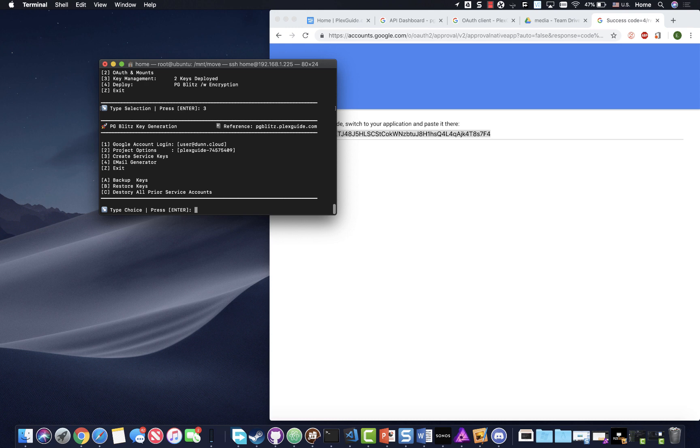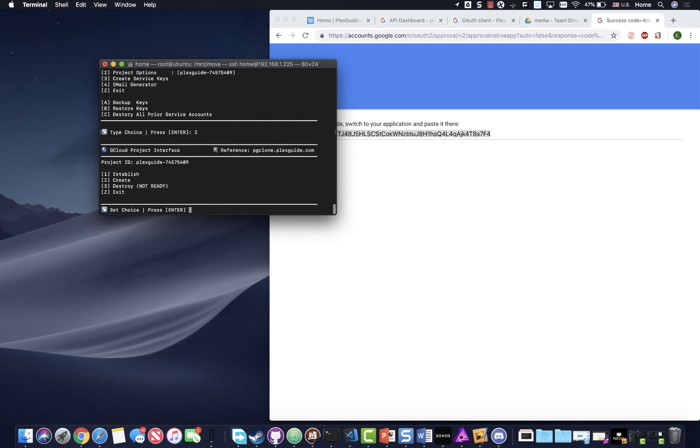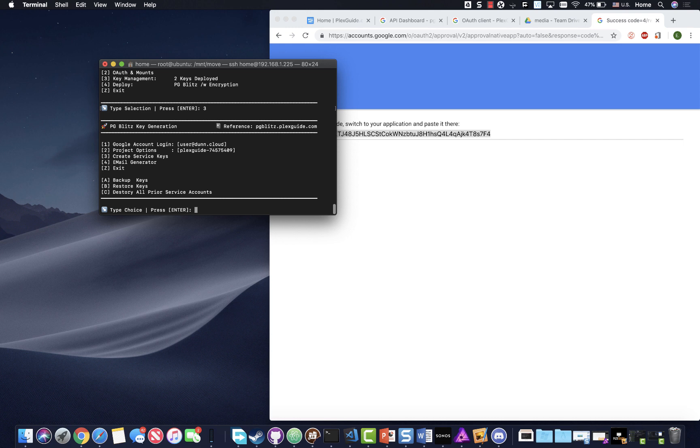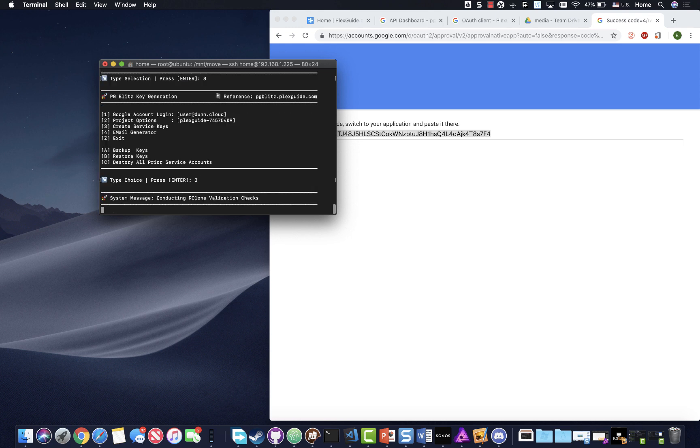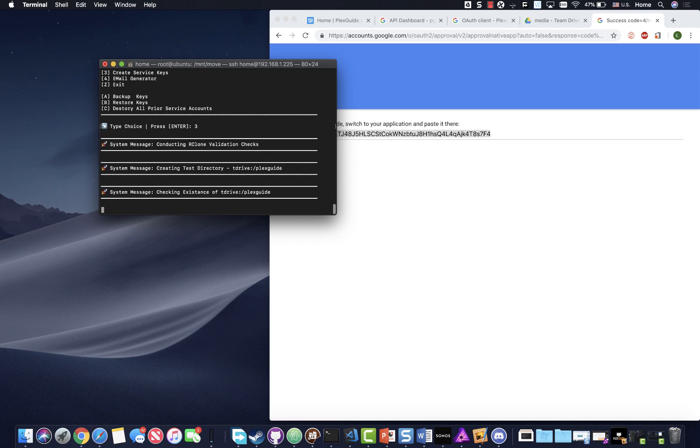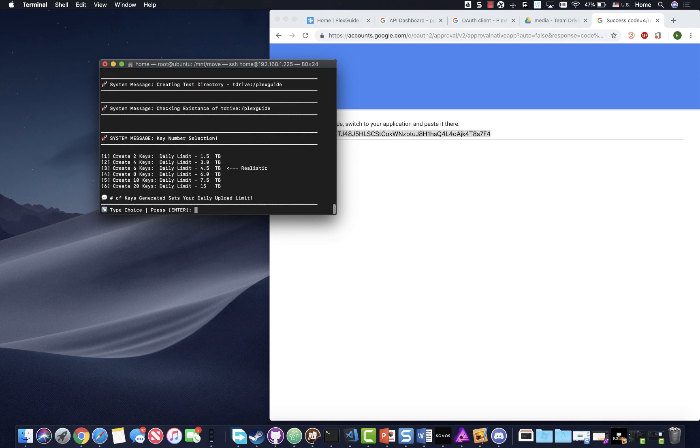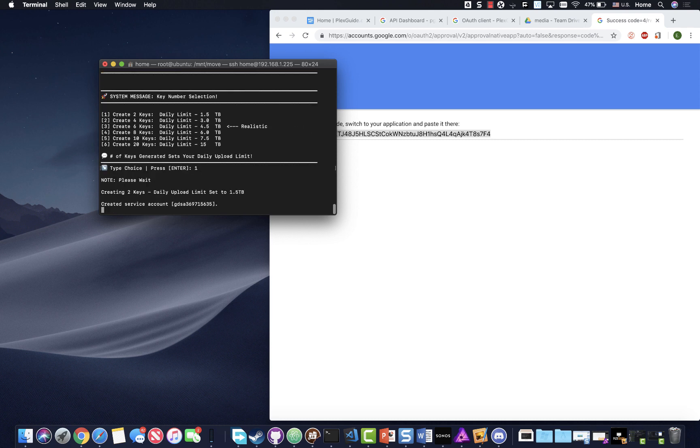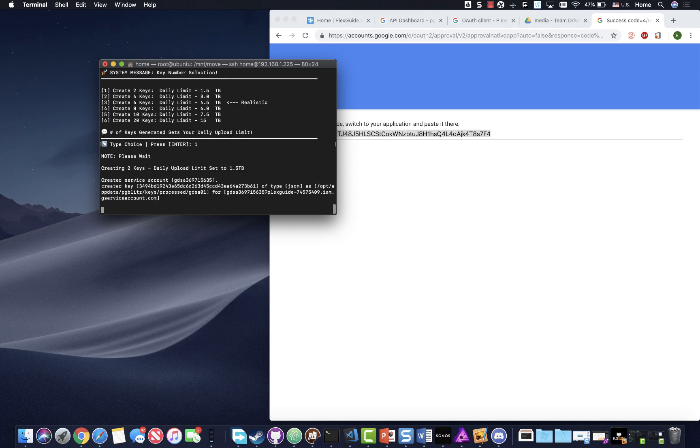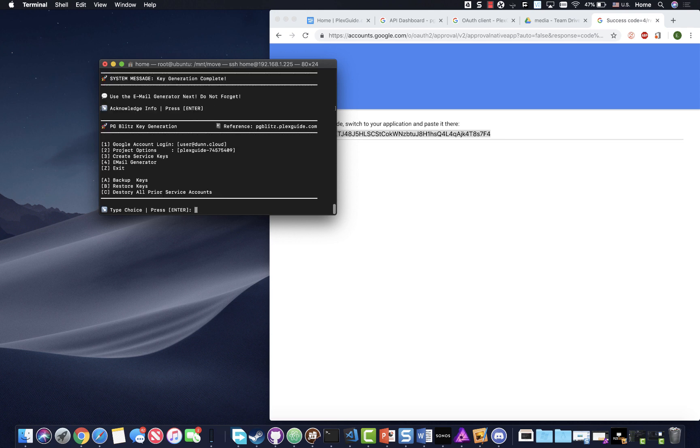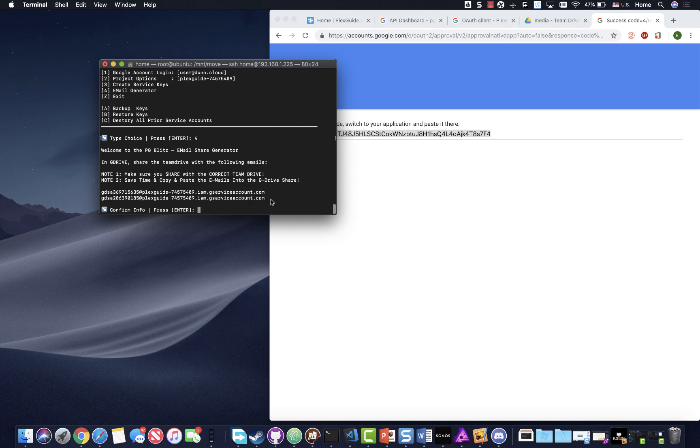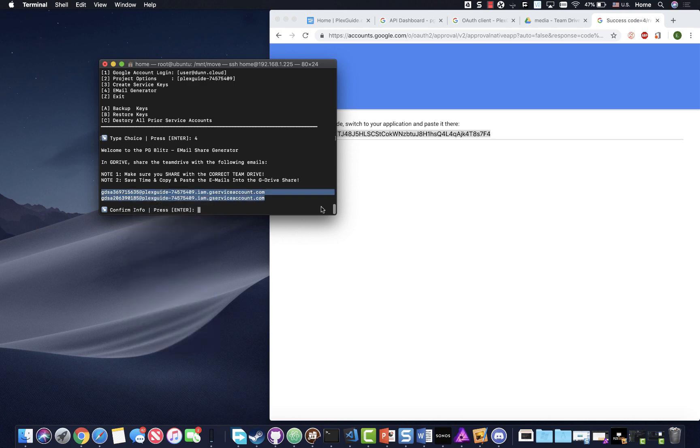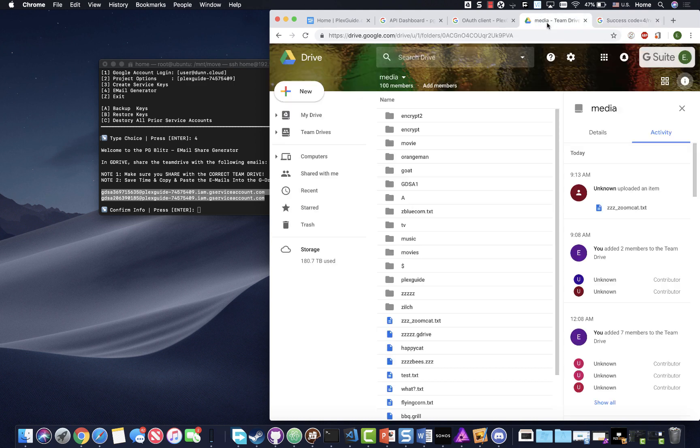We're gonna create service keys and it's gonna check to make sure that your T drive setup is correct. If it's not, it'll kick you out. The question some people have is if I already created other service keys, do I need to delete my other ones? No, I just put that option there for you if you ever just want to clear them all out.